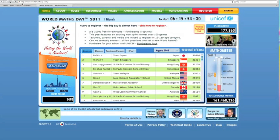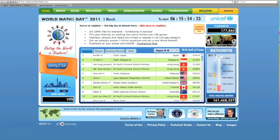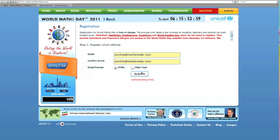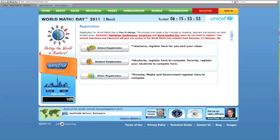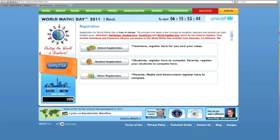First of all we need to click the register button, and when we click that a pop-up window should come up and we type in our email address and submit that. Then you have to say whether you're a teacher who wants to register a class, a student who wants to register independently, or a parent, part of the media, or the government.